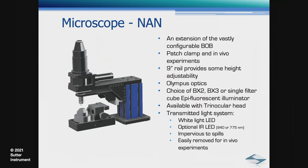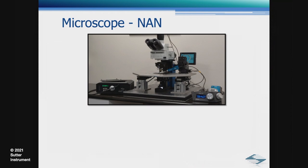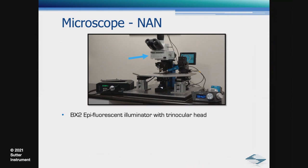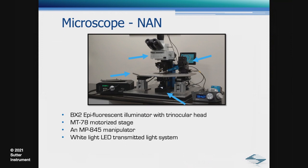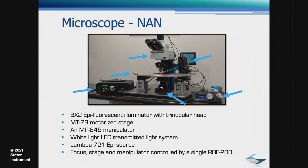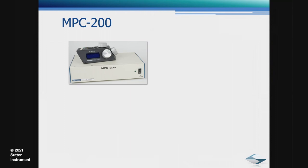Here we have a NAN configured for patch clamp recordings. It includes a BX2 epifluorescent illuminator with trinocular head, an MT78 motorized stage, an MP845 manipulator, white light LED transmitted light system, Lambda721 as our epi source. The focus, stage, and manipulator are controlled by a single ROE 200. Let's now review the various components.